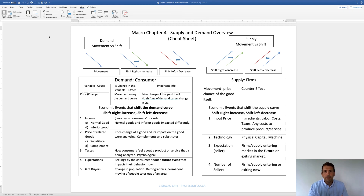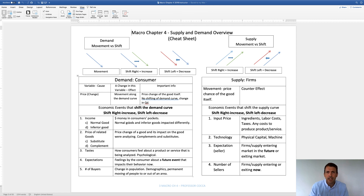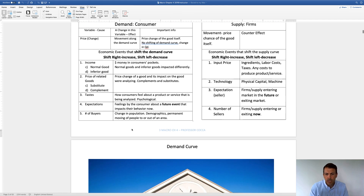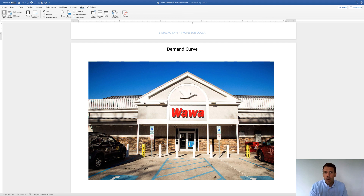This sheet is the big picture of supply and demand, and I would always reference this sheet to answer any type of supply-demand problems. Over here is consumer's demand, and I want to cover demand in more detail to give you an example of how to answer these problems. We're going to cover Wawa for our demand example.